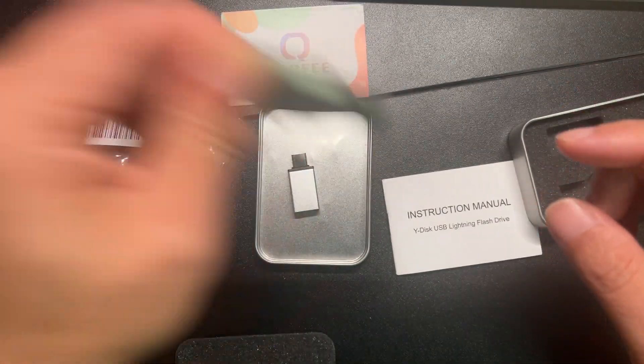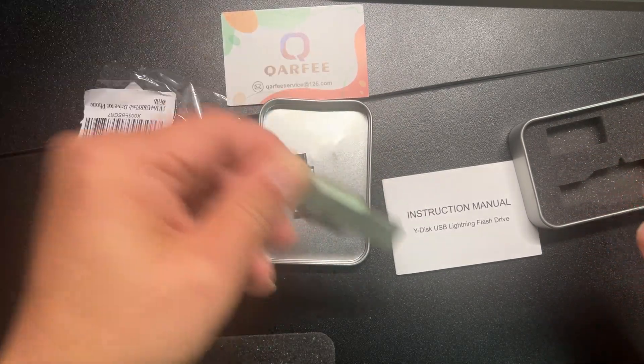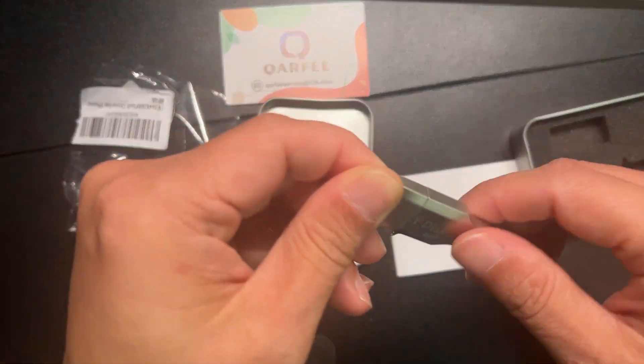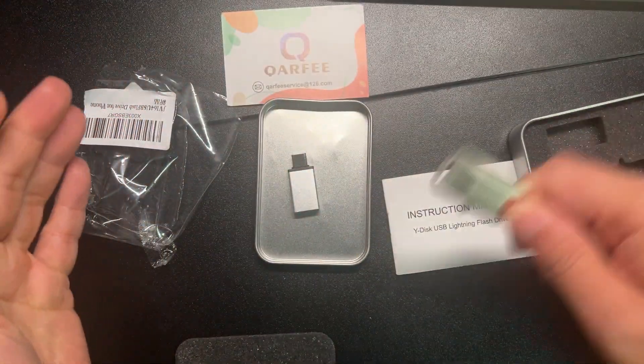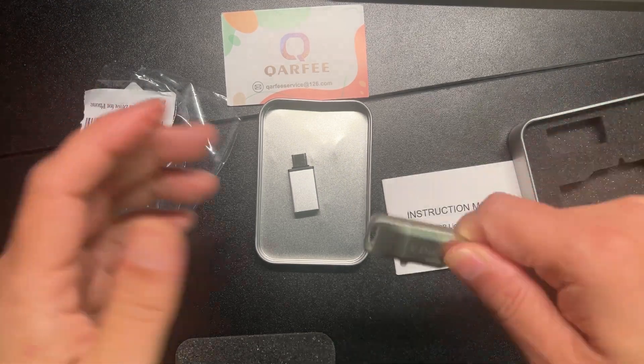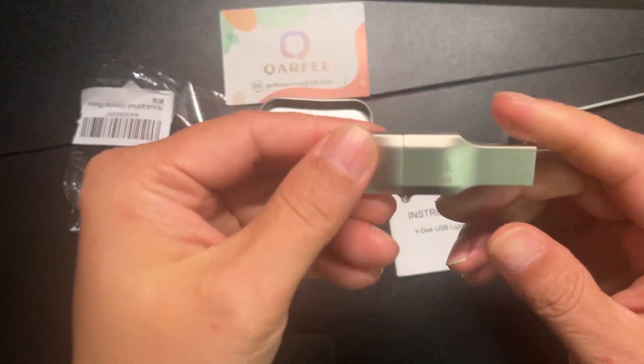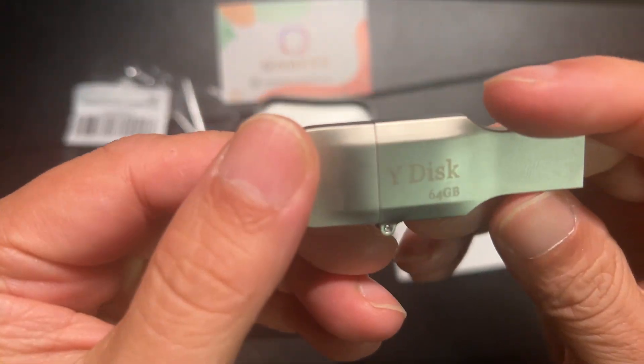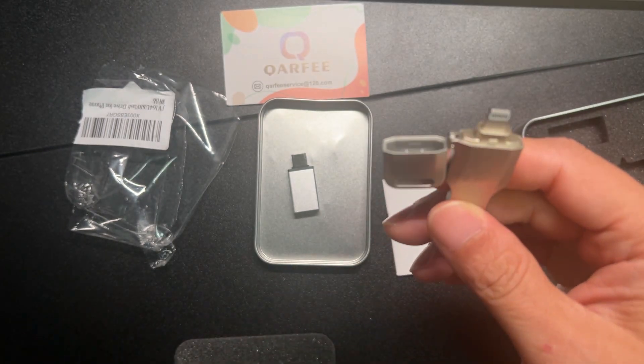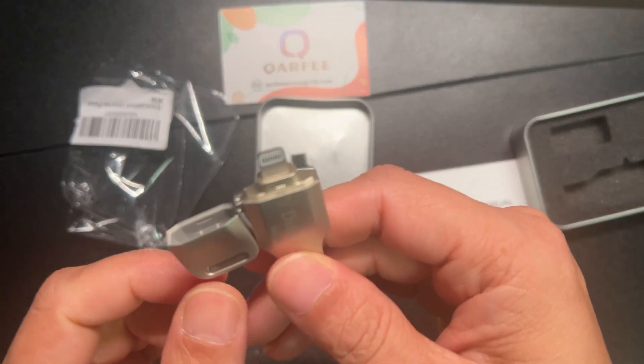It does do a slight jiggle noise, not this way, but yeah. 64 gigs, quick way to dump stuff off your phone. All right.